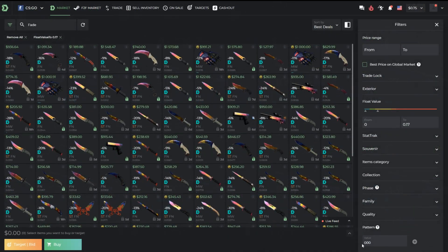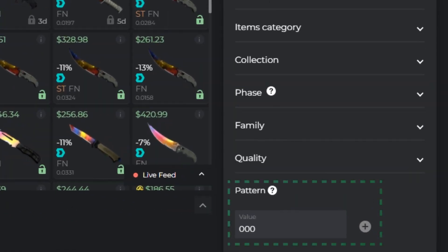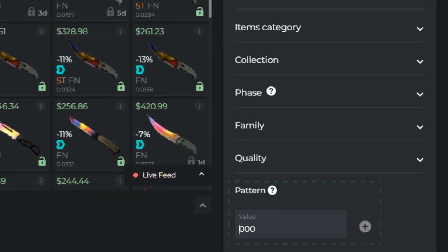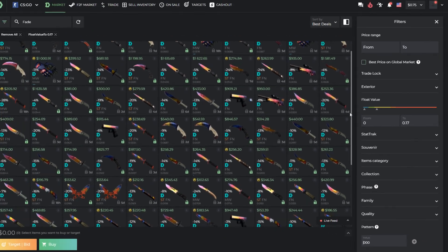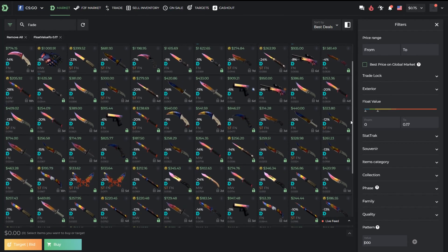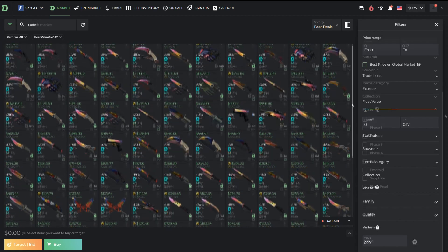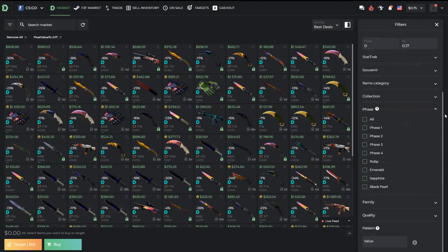Now that you can use the pattern search, it is very convenient — for example, if you are looking for a specific seed of case-hardened or faded skin.